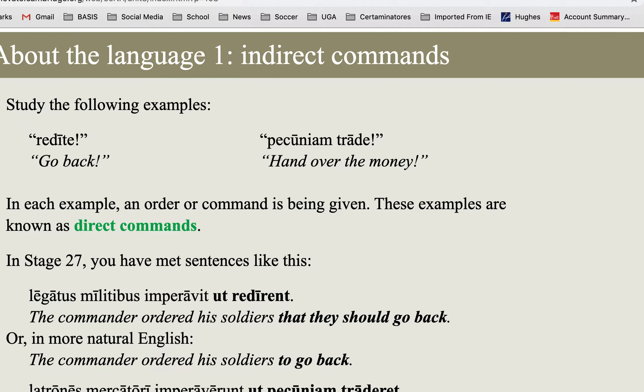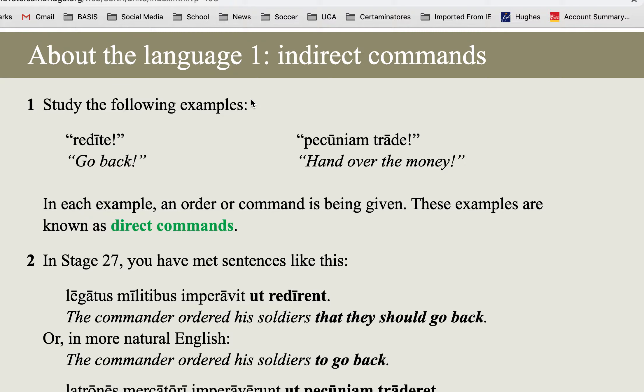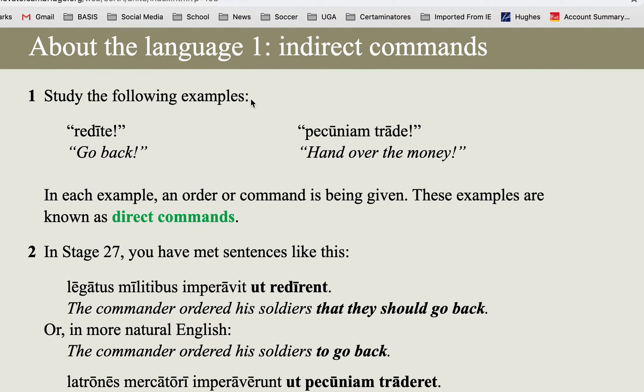Hi, I hope you enjoy my virtual background here. I'm going to give you just a summary, a real quick tutorial on About the Language 1, the indirect commands. This is for stage 27. I'm going to pull me off screen and look at our textbook here.